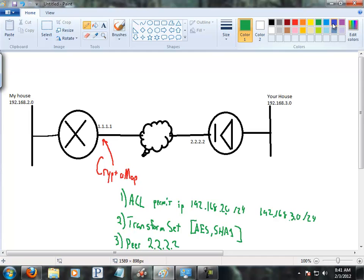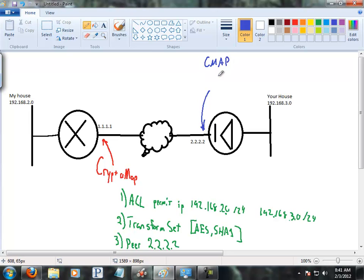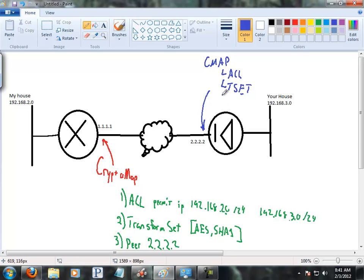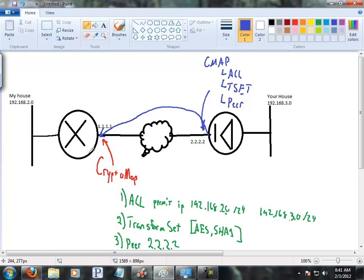And then on the other side, this guy just does the same thing. You have a cryptomap on your outside interface. The cryptomap's got three important parameters: the ACL, which is what to encrypt; the transform set, which says how to encrypt it; and then finally a peer, and this says who do I send that encrypted traffic to.